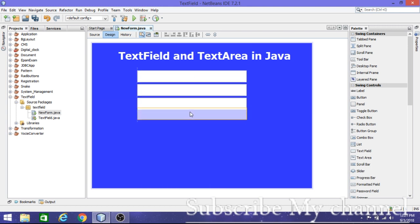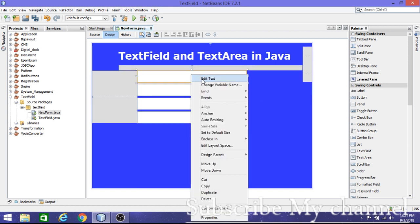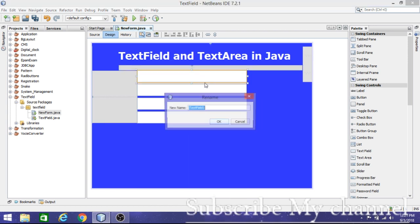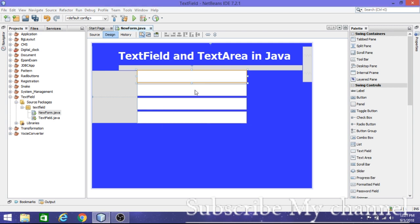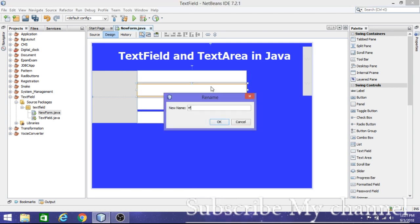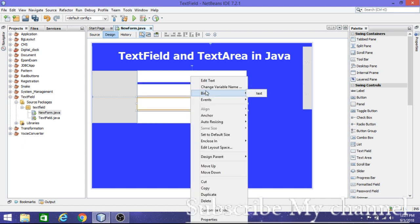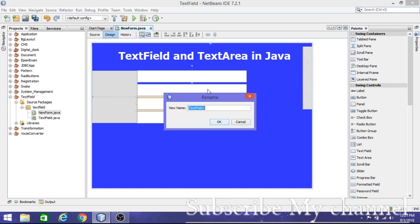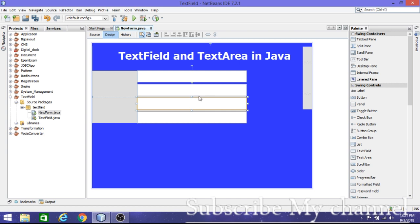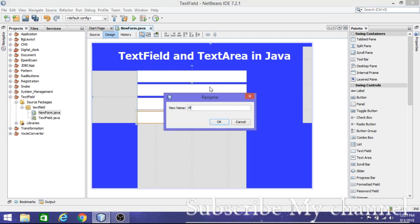I'll change the variable names for each text field. This is text field one — variable name TF1; second one is TF2; then TF3, and TF4. Text fields are now completed.